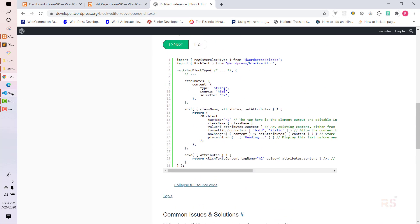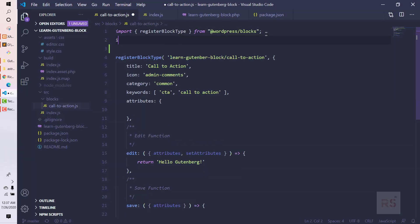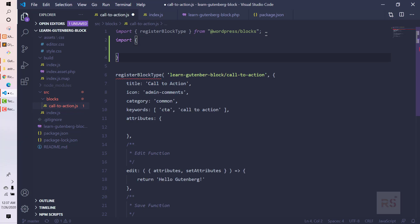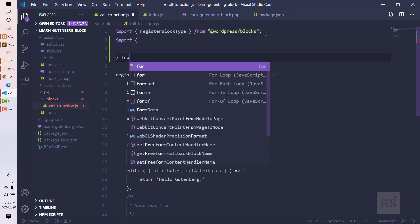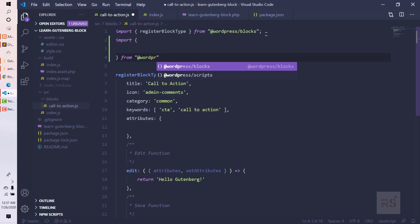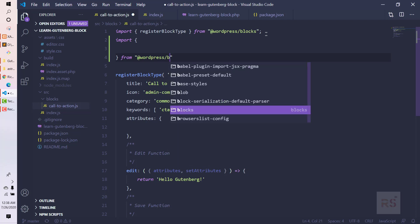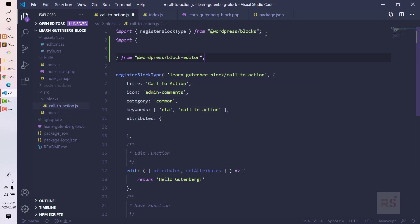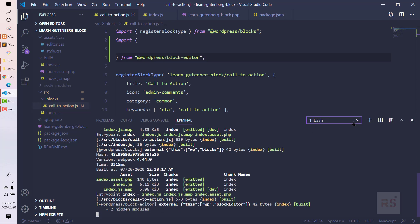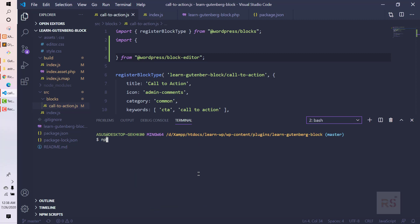Let's import our library first. We'll import from '@wordpress/block-editor'. This package is not yet available to our plugin, so we need to install it. Let's open another console and run: npm install @wordpress/block-editor. Let's hit enter.